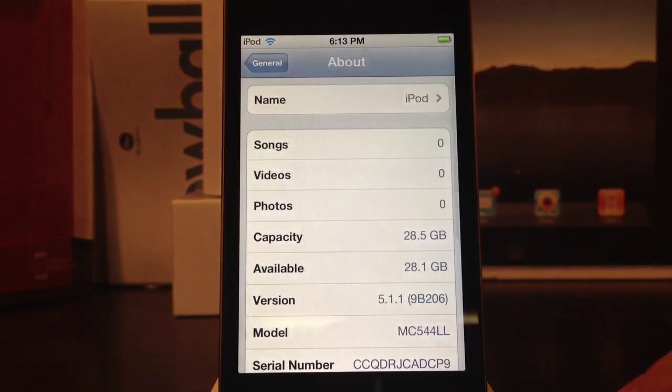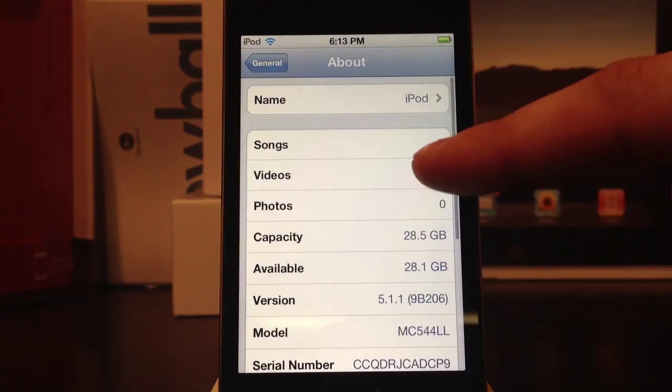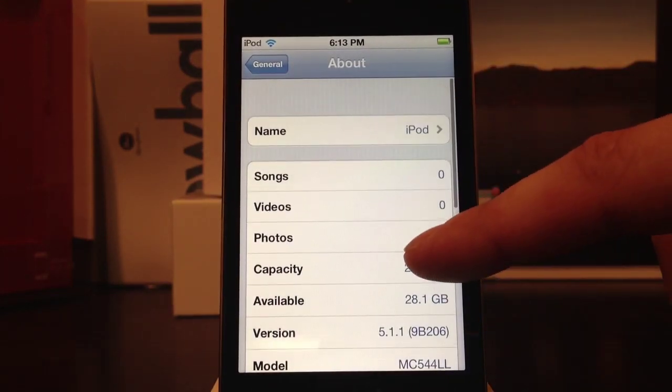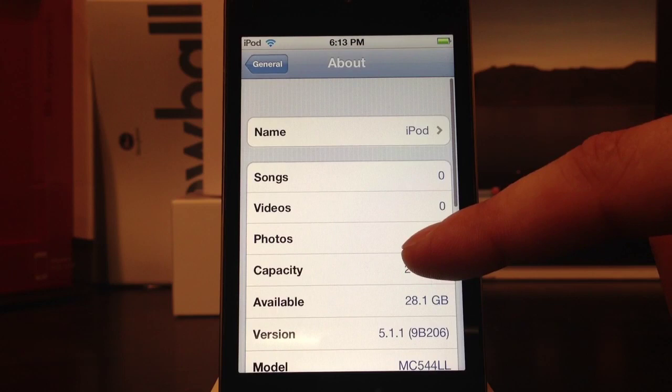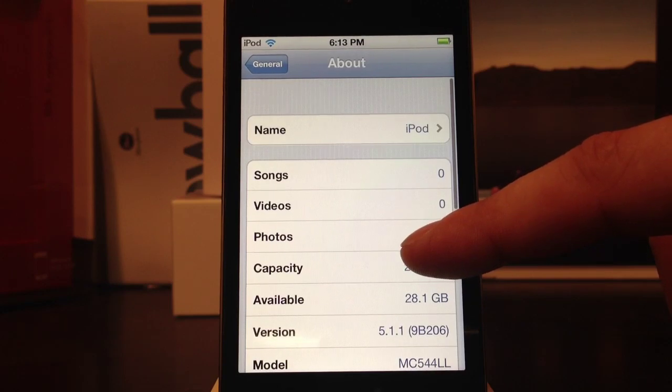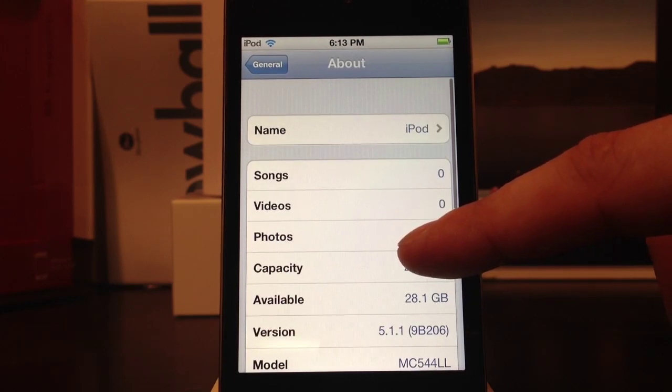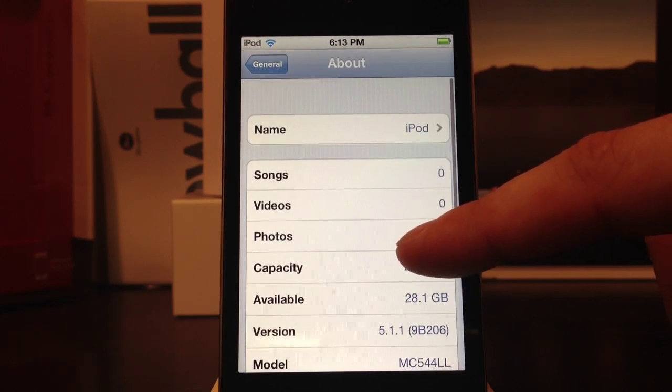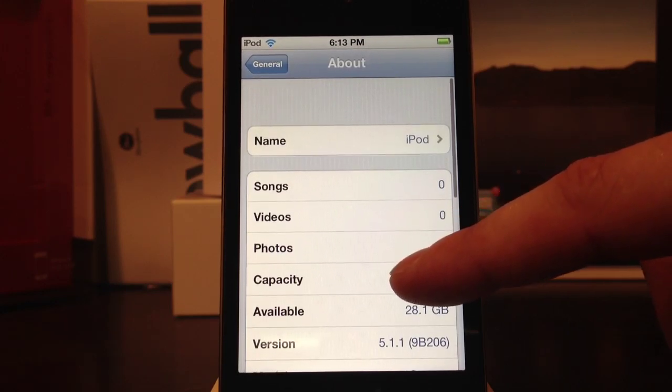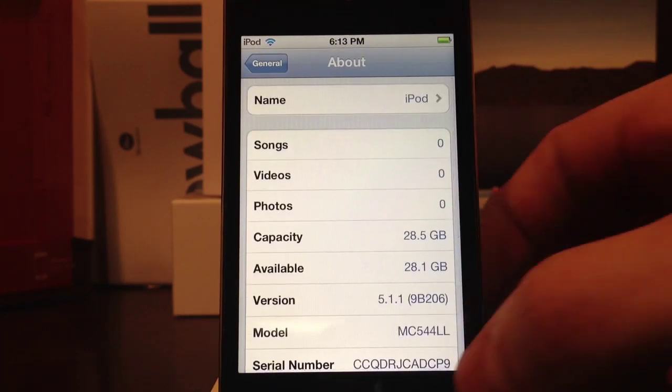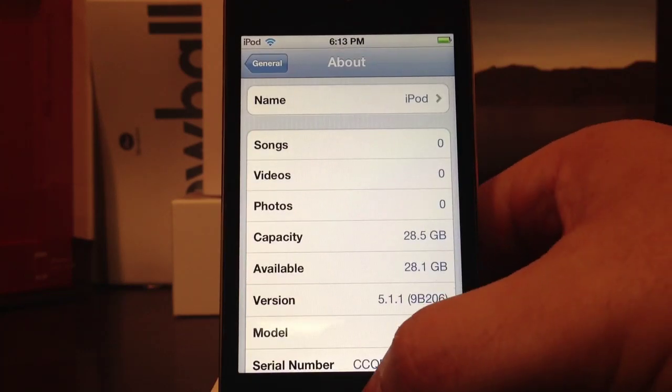And down at the bottom you can see 5.1.1. Now this is how you update your device over the air.